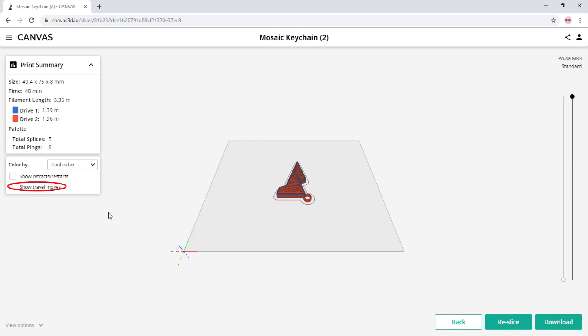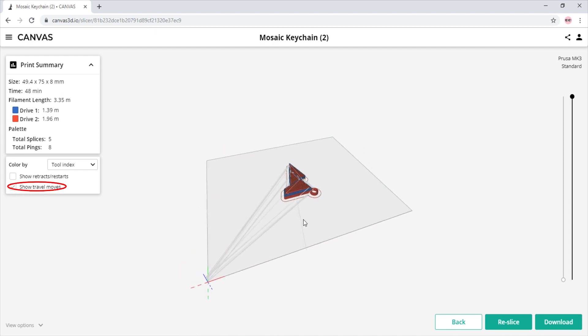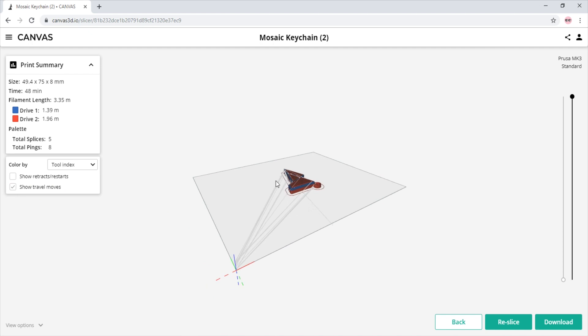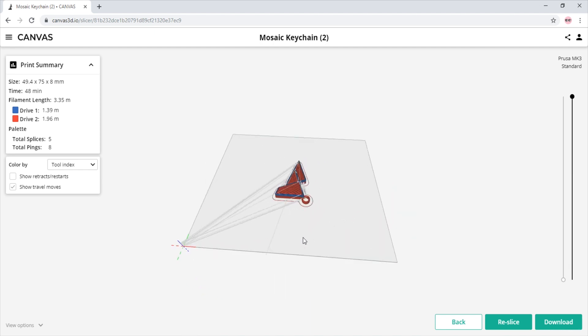Once the models are sliced, we will not see anything in the visualizer unless we select the show travel moves option on the left. Once that is selected, we can see where the transition occurs at the coordinates zero, zero.